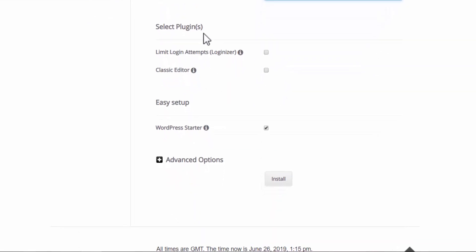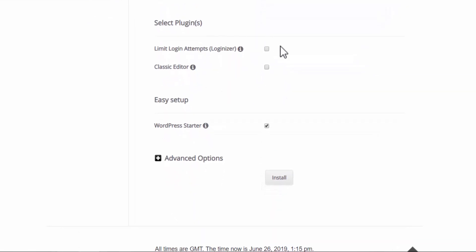Then we have a choice to install some plugins here. Limit login attempts, this one I will highlight. Basically, somebody who is not authorized tries to log into your website and enters the wrong password three times, it will lock the WordPress installation. And then you will get an email on your admin email and then you can reset the password. So it's just a safety feature. Classic editor, I'm not going to select this because I want to use the new WordPress dashboard. Then over here for WordPress starter, I'm going to unselect this. WordPress starter automatically installs some features to WordPress. I believe it is better if you learn how to install these features yourself. This way you will be able to add or remove WordPress functionality without any difficulties in the future, and I will show you in the next tutorial how to configure your WordPress installation.